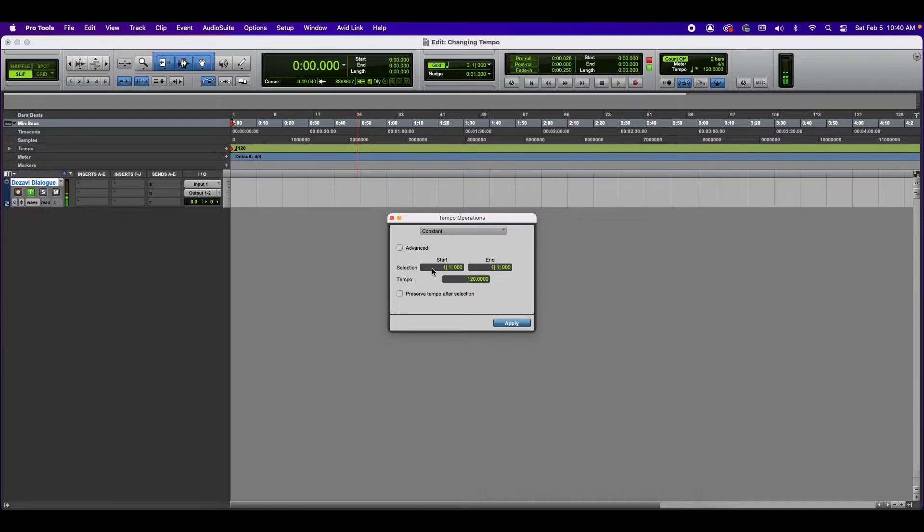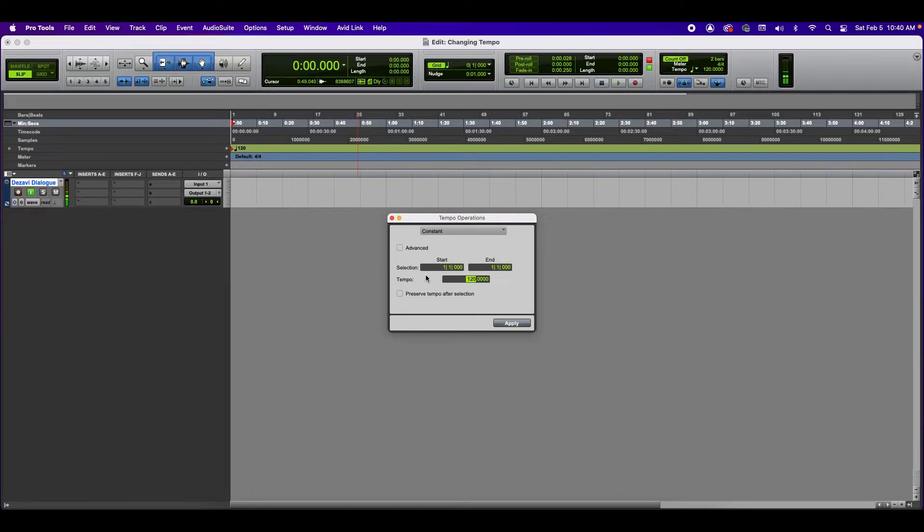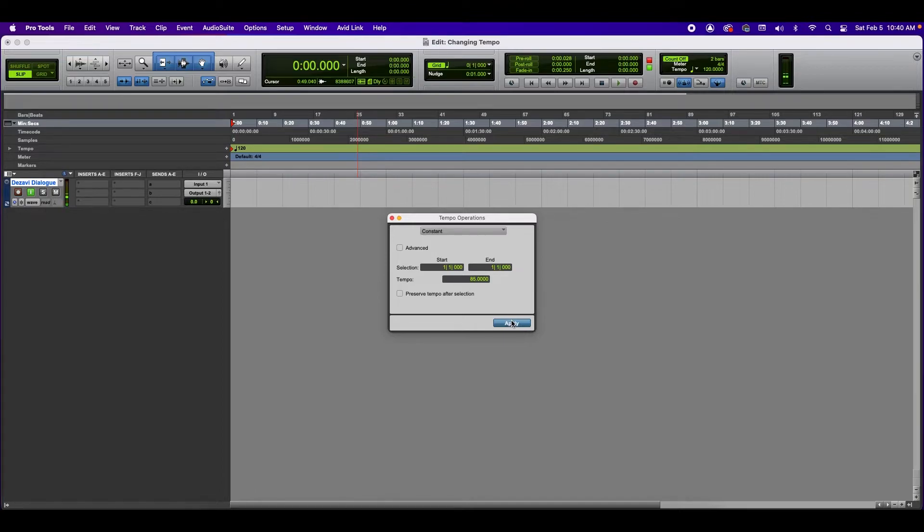In here you can adjust the start and end time. So if you want to do a certain part of your track, then you go ahead and type in the information here. And in here you can change this. Let's say we're going to go back to 85 and enter and apply. And now the number has changed.